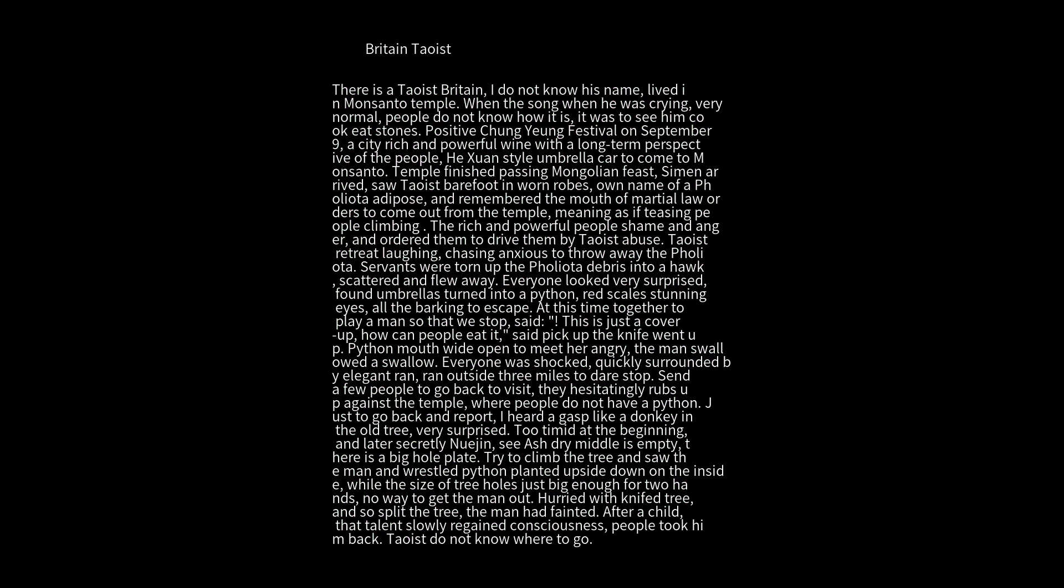The Taoist retreated laughing. Chasing anxiously, he threw away the object. Servants tore it up and the debris turned into a hawk, scattered and flew away. Everyone looked very surprised, found the umbrella turned into a python, red scales stunning eyes. All barking to escape.